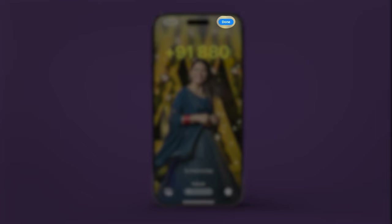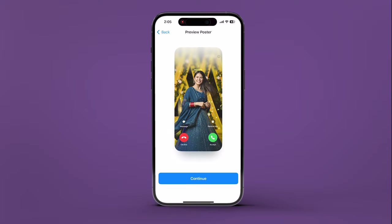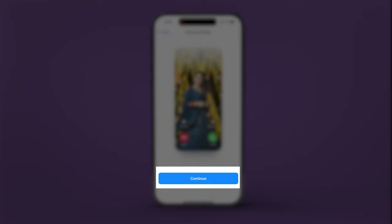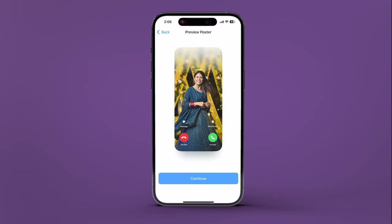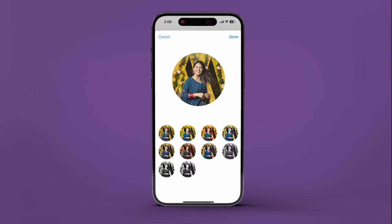Tap Done to preview it. Now, when you call someone from your contacts list, your poster will appear on their iPhone if they're using iOS 17. Tap Continue to confirm. Then you'll be prompted to update your contact photo, which will represent you in apps like Messages.